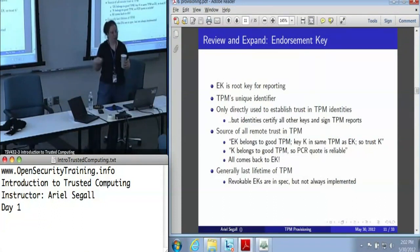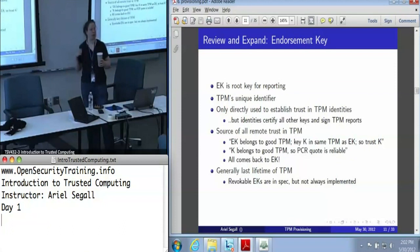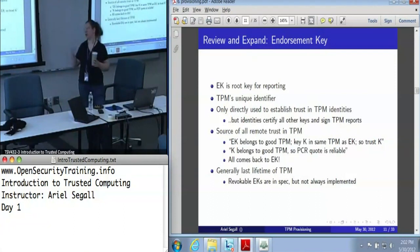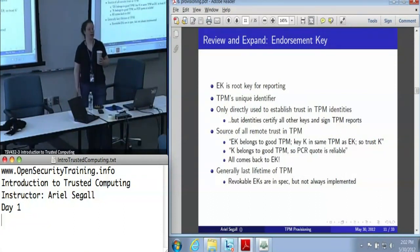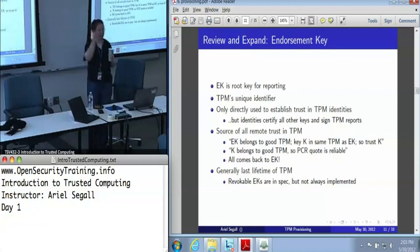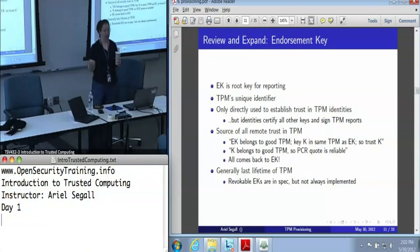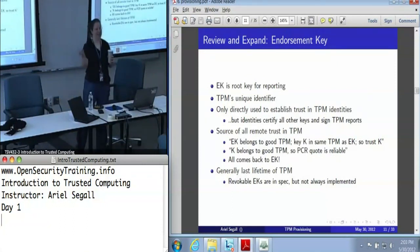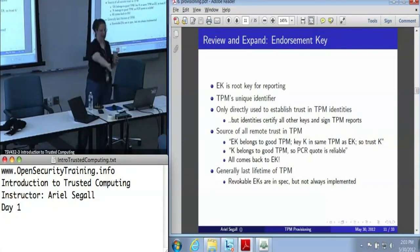We use the endorsement key to establish trust in TPM identities, which are the practical things we use for certification, for signing TPM reports, for establishing trust in all the other keys. Any time we say we trust a TPM, it does come down to trust in the endorsement key. The endorsement key belongs to a good TPM; this other key is in the same TPM as the endorsement key, therefore we know that this key is in a good TPM.